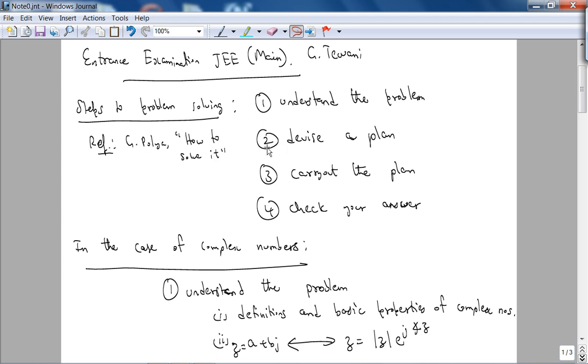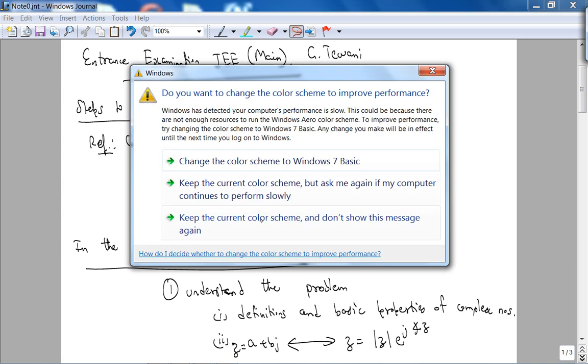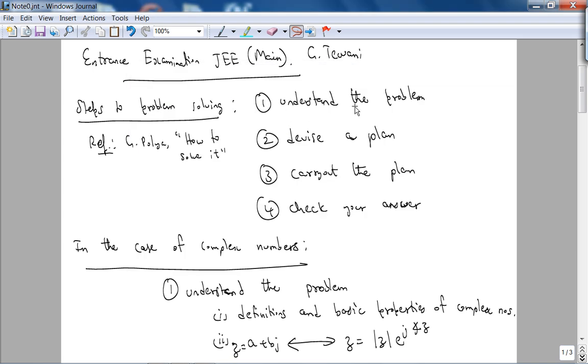Polya talks about the four steps to problem solving. Step one is understand the problem. Step two is devise a plan. Step three is carry out the plan. And step four is check your answer.